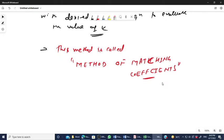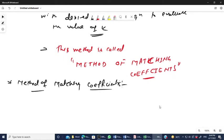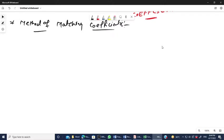Before starting, I am repeating once again — please go through the previous video, then only you can connect better and your concept will become more crystal clear. Now we are going to discuss the method of matching coefficients.